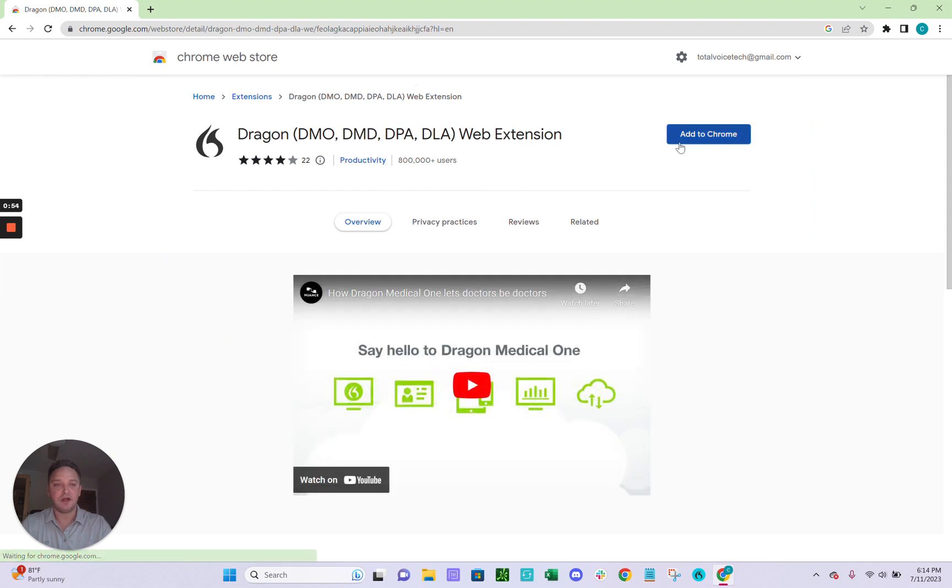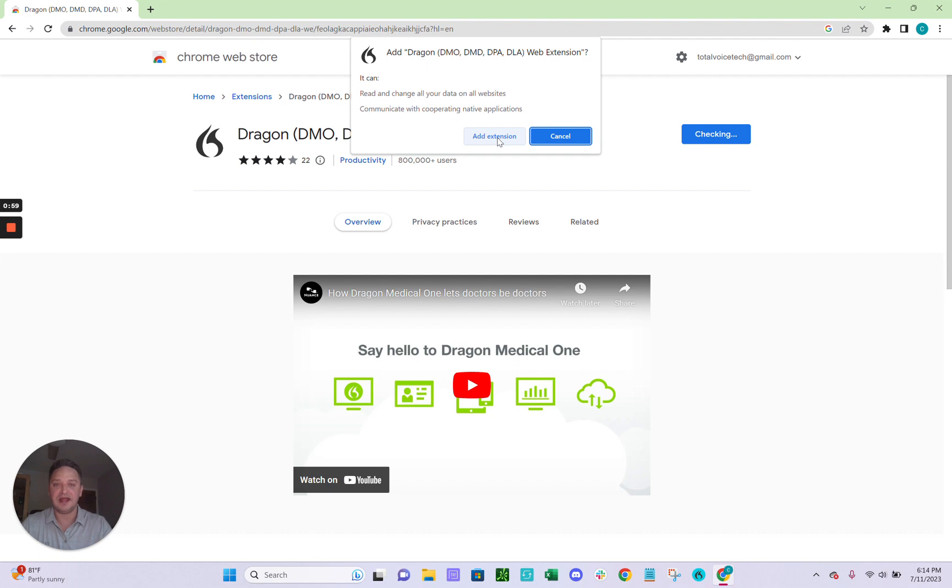And then right here in the top right, we're going to click Add to Chrome. And then again, Add Extension.